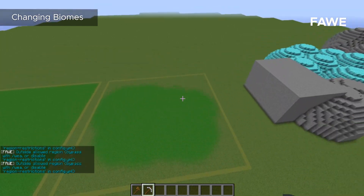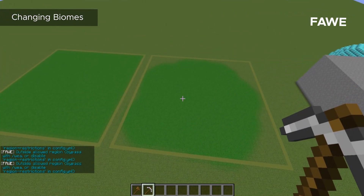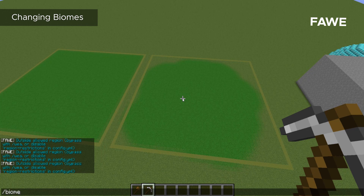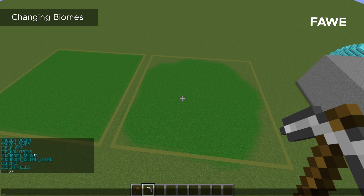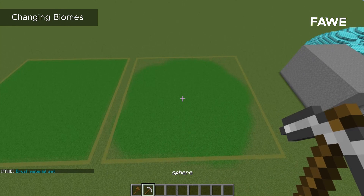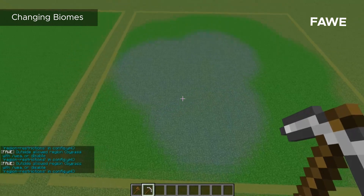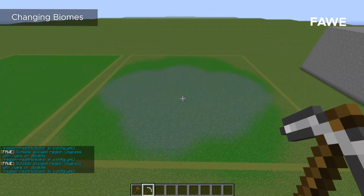The cool thing about the brushes is you can actually mix biomes to get a really interesting combination of colors — unique colors that you normally wouldn't be able to get. Let me look at my biome list to see what kind of biomes I want to mix. What if we were to mix ice flats with taiga? So I'll do brush sphere, and we'll do ice flats comma taiga. It's going to do 50% of each one because I separated them with a comma. You can kind of see some green mixed in with the ice flats.